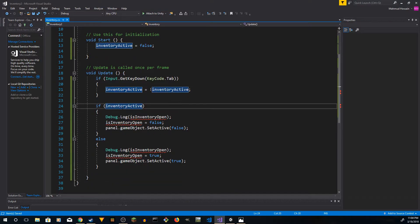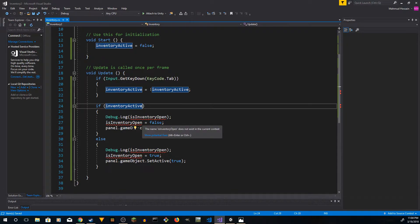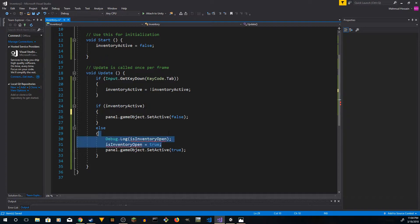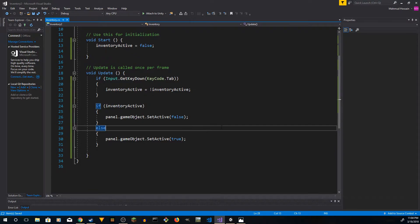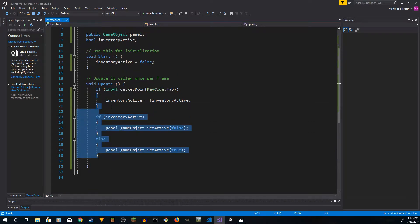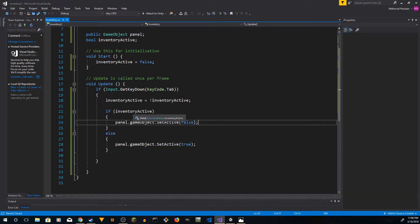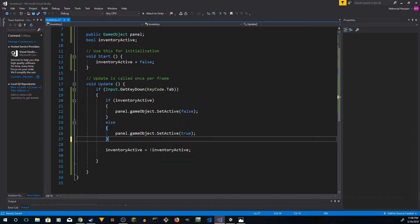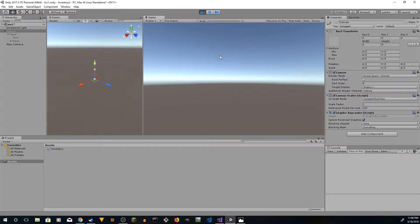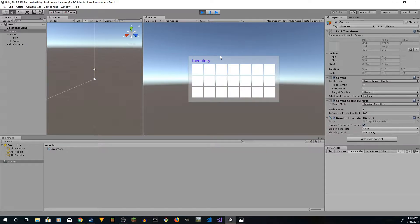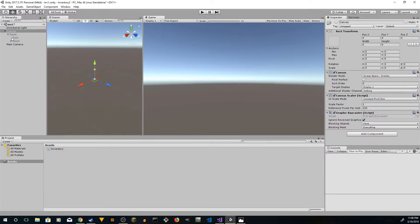So in 'inventory active', if it's active — if it's true — then we're going to hide the panel, otherwise we're going to show the panel. We'll negate it after that. Let's see — press Tab, Tab, Tab, Tab. That works. We're going to simplify all this.